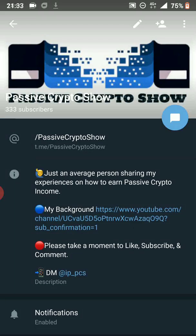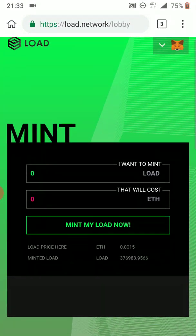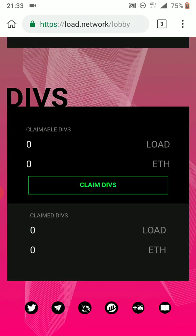If you haven't checked out Load.network yet, most definitely check it out on the website. If you scroll down to the bottom, there's a section where you guys can check out the Twitter, the Telegram, the link to the Uniswap, the contract on Etherscan, and also a button to add the Load token directly to your MetaMask. And also the link to the whitepaper — so make sure to check all of those out.